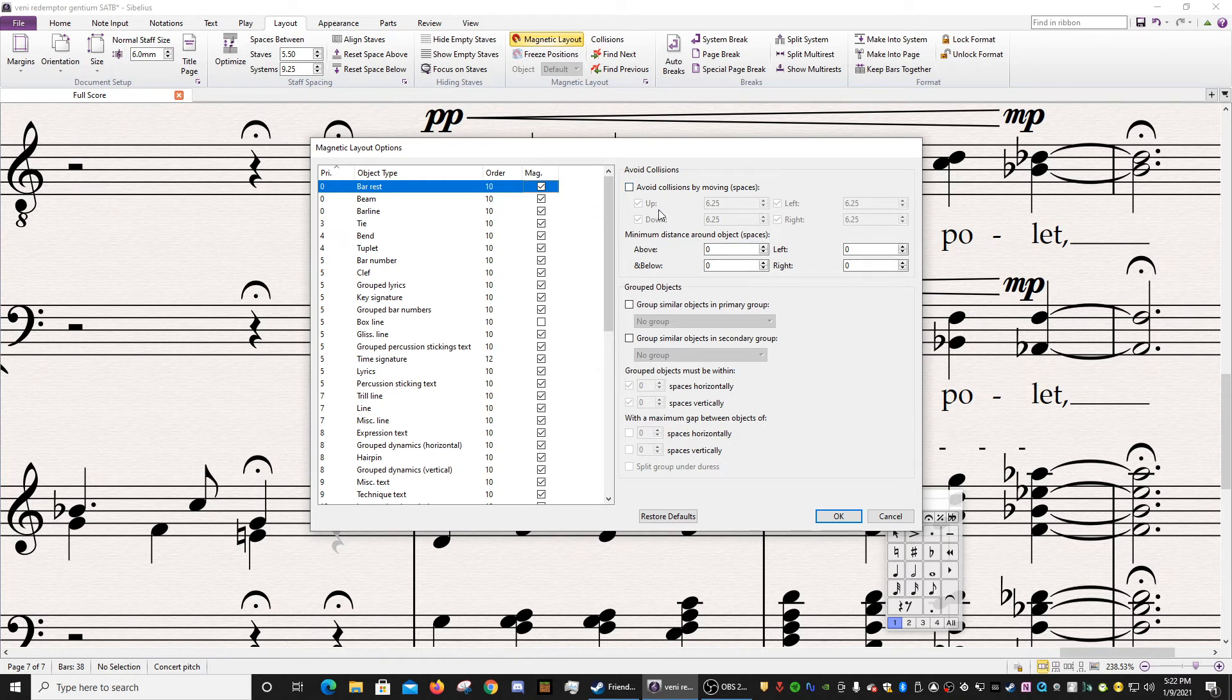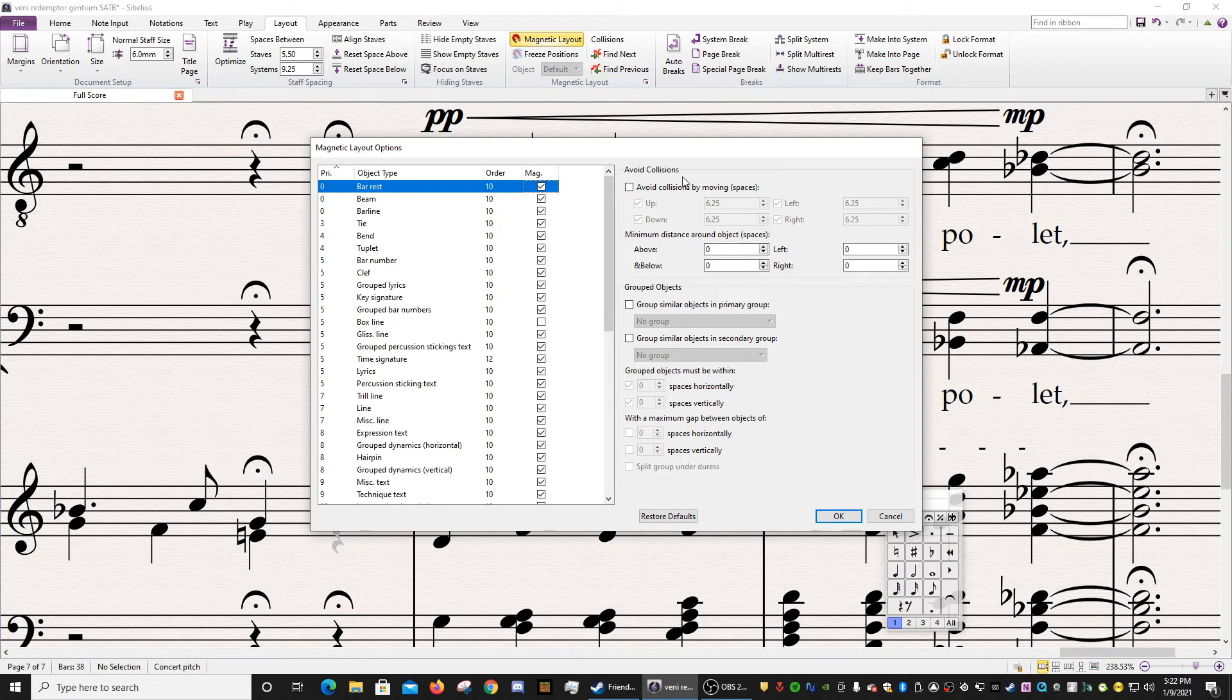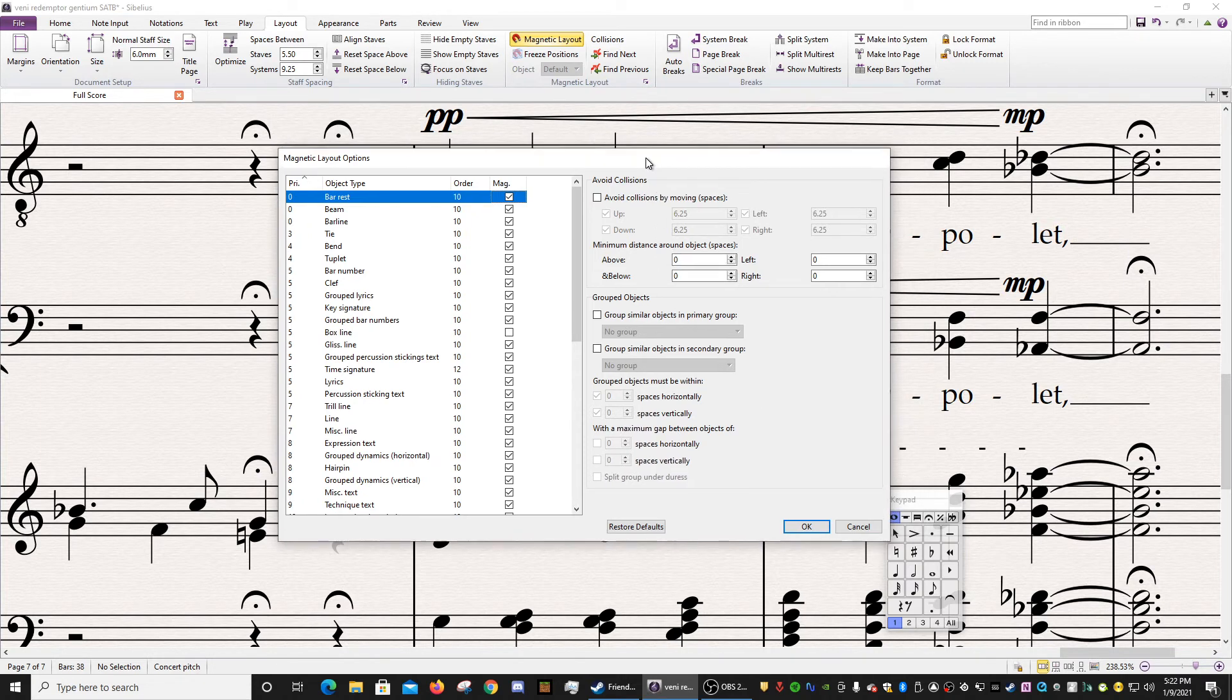So, again, I very rarely use this, but you can mess with this area, and it'll allow you to get very specific with the kinds of spacing rules and collision rules that you want Sibelius to operate under.